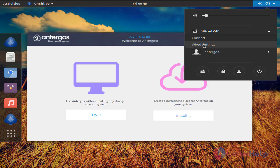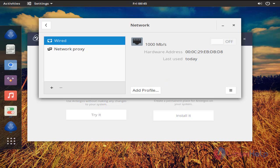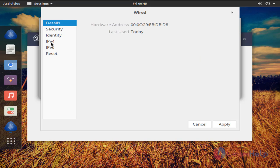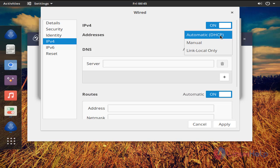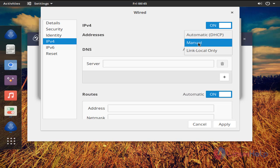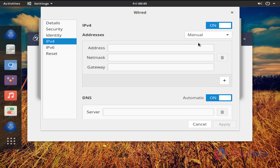Now choose wired settings. If you want to connect to internet you must set the IP address. Now click here, and choose IPv4. If you want to set a manual IP address, click here and choose manual.